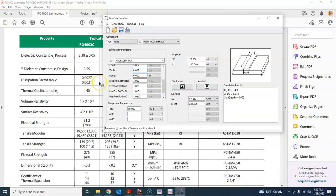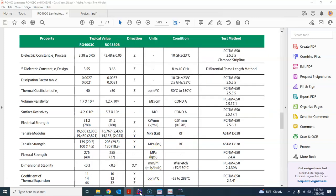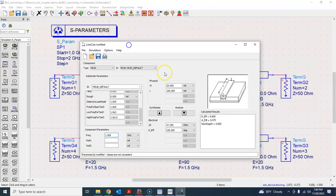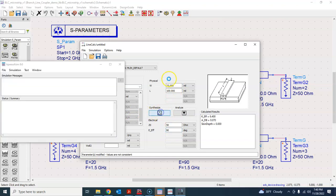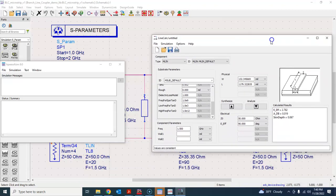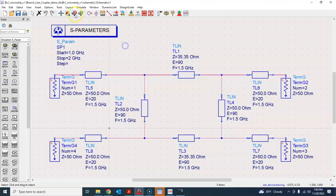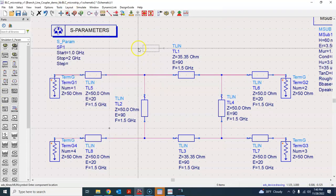I'll ignore the roughness value for this tutorial and set the frequency to 1.5 GHz. One of the transmission lines we are dealing with is 50 ohm, so let's change this to 50 ohm with an electrical length of 90 degrees. Click Synthesize — and here you go. To realize a 50 ohm, 90-degree transmission line, you must use a microstrip line of this particular width and length.